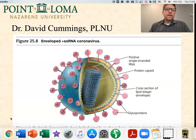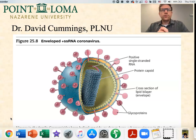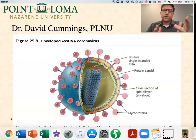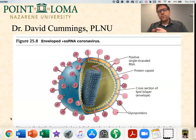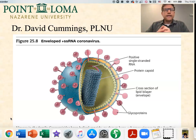Hey guys, my name is Dave Cummings. I am a microbiology professor at Point Loma Nazarene University, and I am creating a short series of videos introducing you to coronaviruses. In this first video, we're going to look at the basics of coronaviruses, and then we'll move into more specifically the SARS-CoV-2 virus and the disease COVID-19.